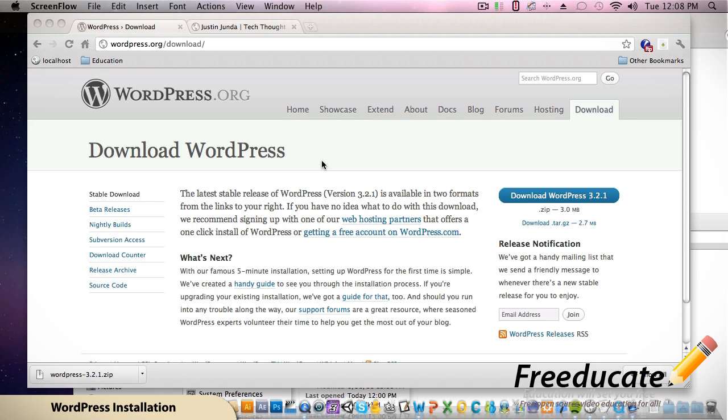MAMP is Macintosh Apache MySQL and PHP. In the previous tutorials we taught you how to get MAMP up and running and ready to rock and roll for things like this.